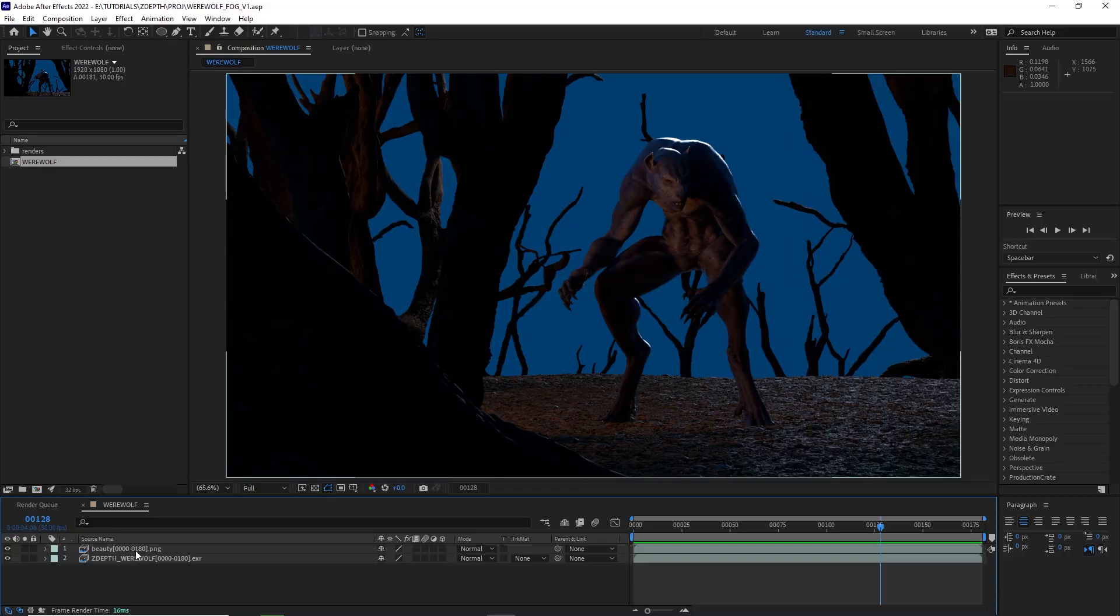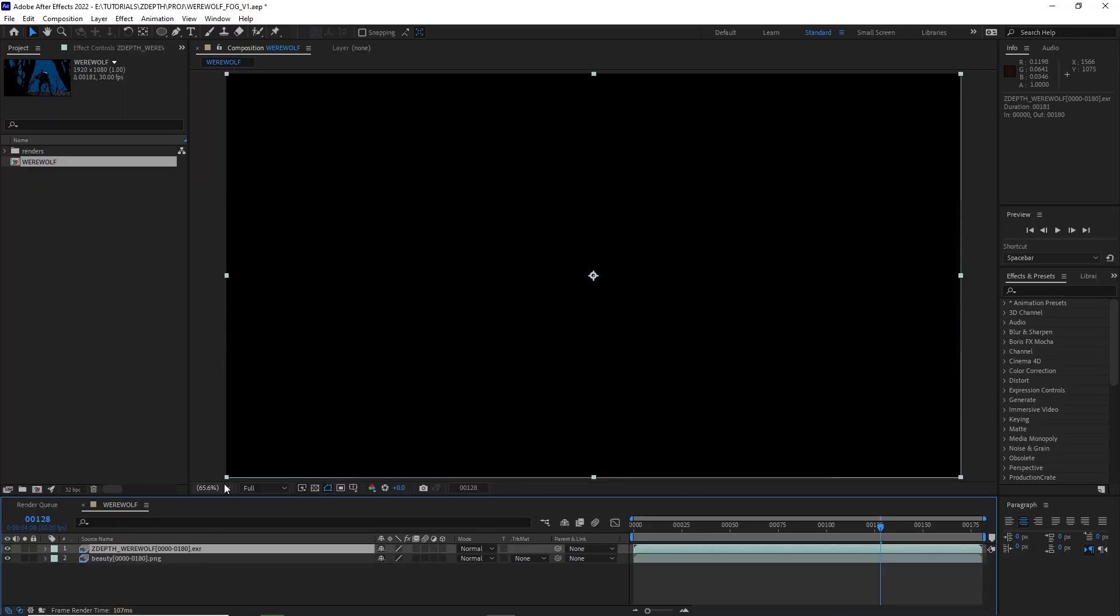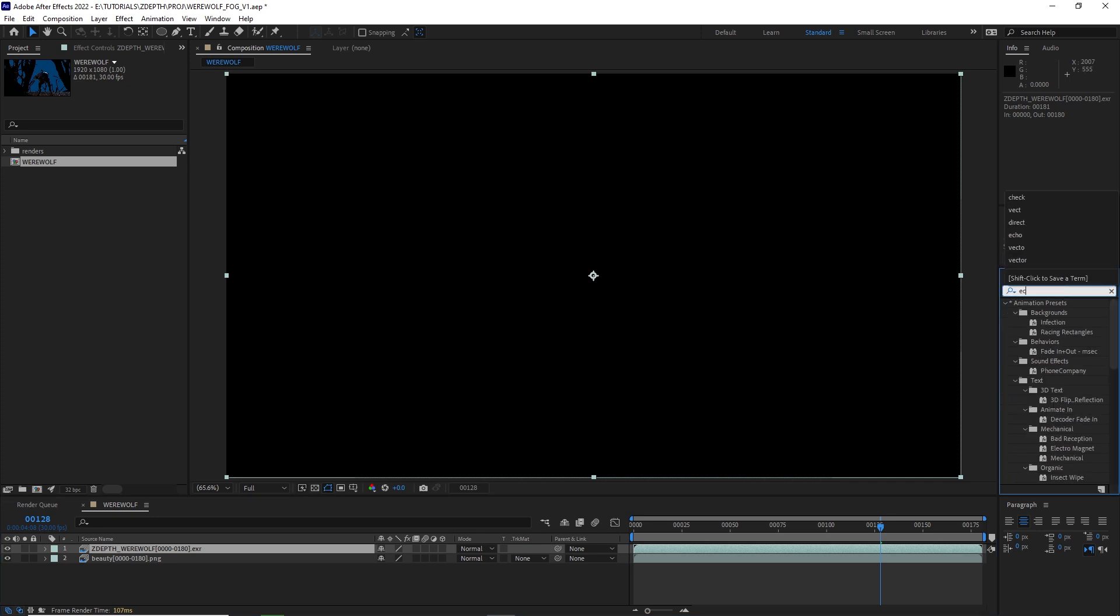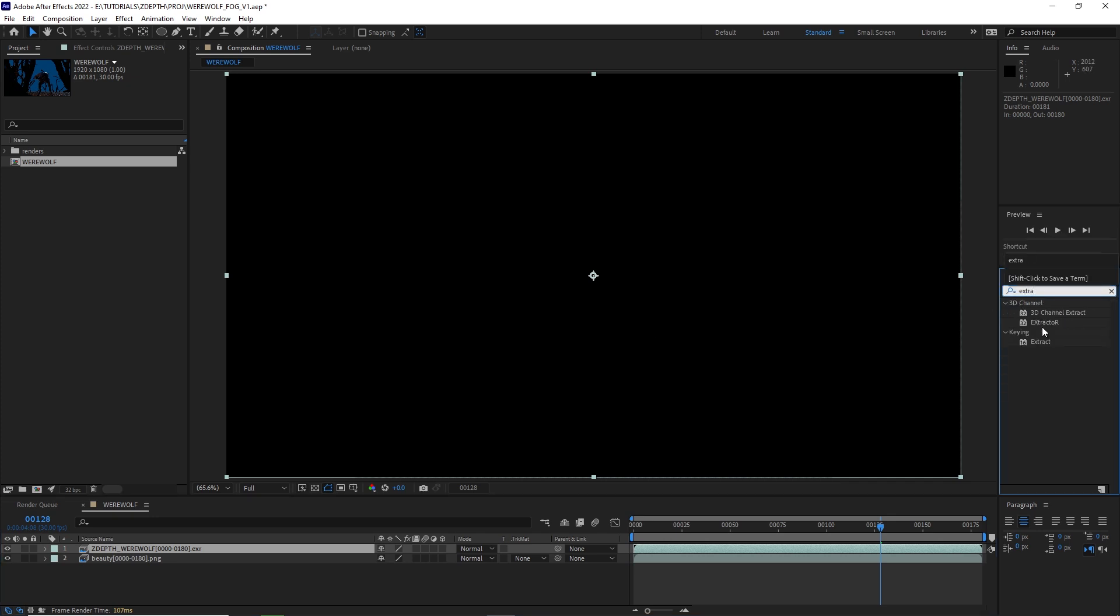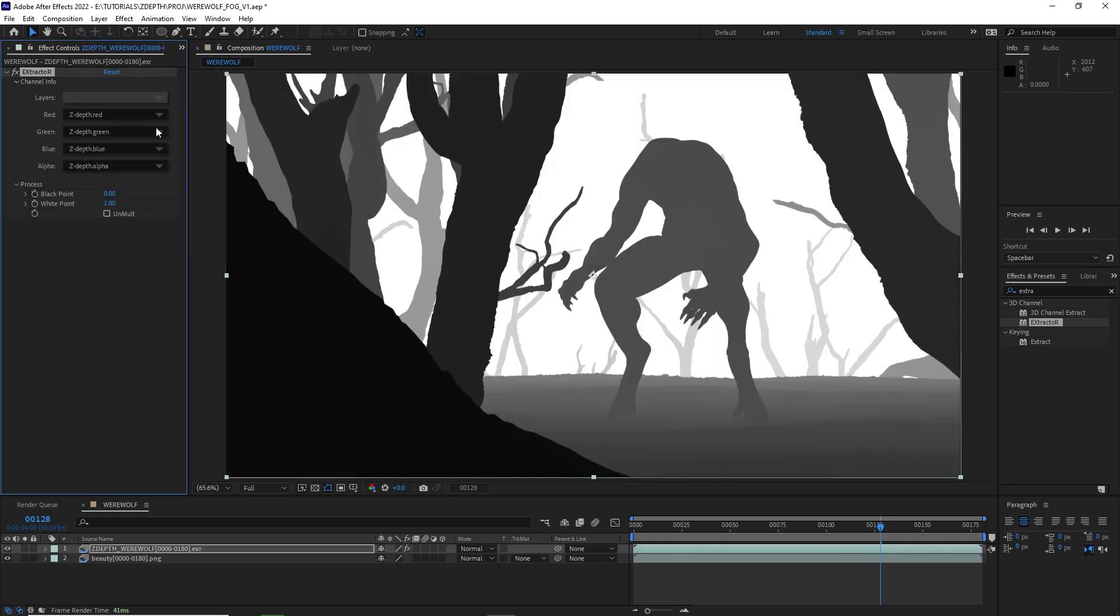So the trick lies within the Z-Depth pass. My Z-Depth is in EXR, so right now we can't see anything, but if I add an extractor effect, drop that on my Z-Depth pass, under layer, select Z-Depth, we can see it right there.